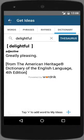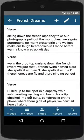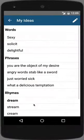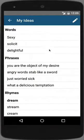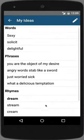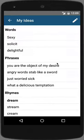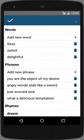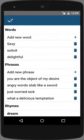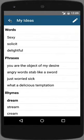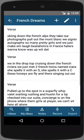Let's navigate back to the song and look at the ideas I've collected. As you can see, here are words, phrases, and rhymes that I have collected. I can also add my own words and phrase ideas in this section.